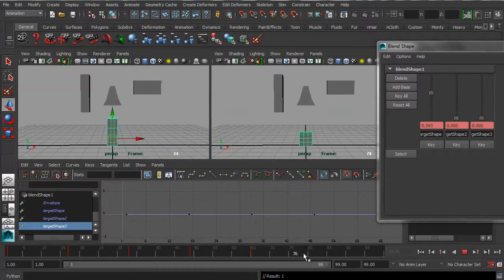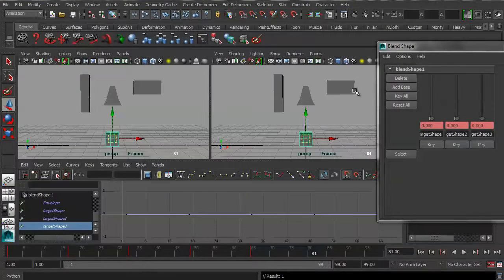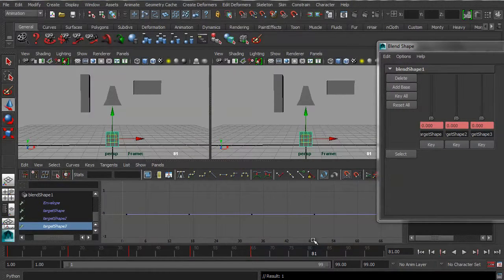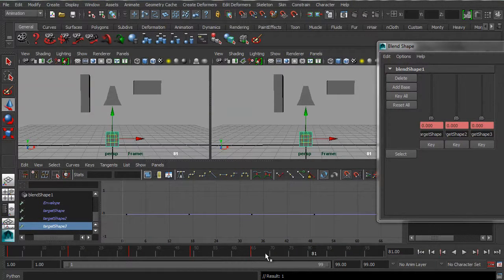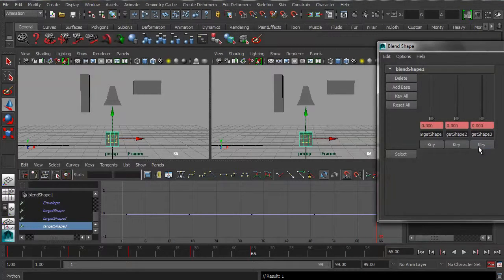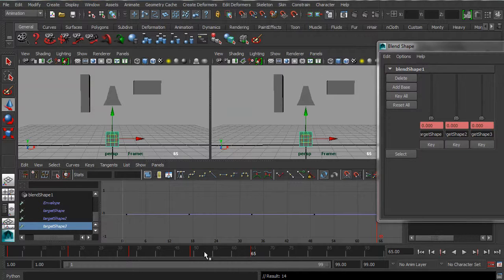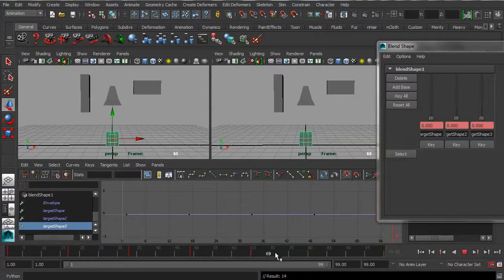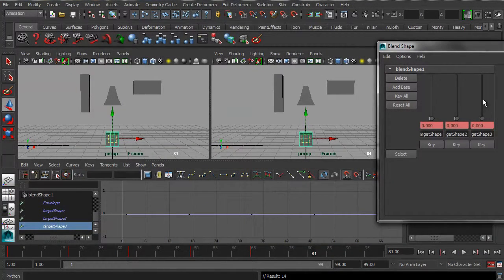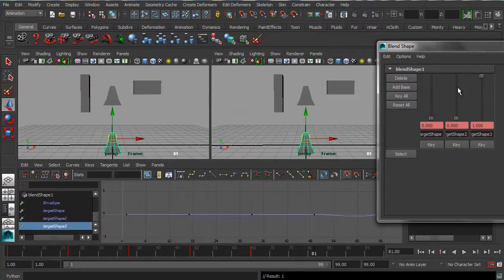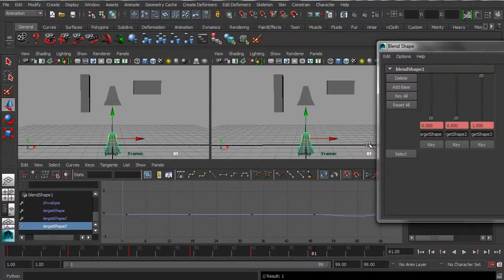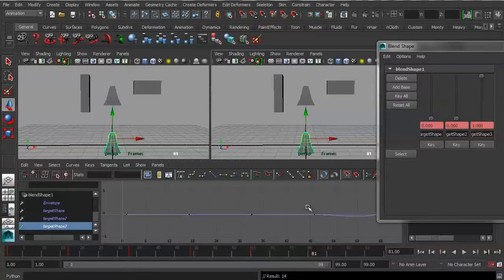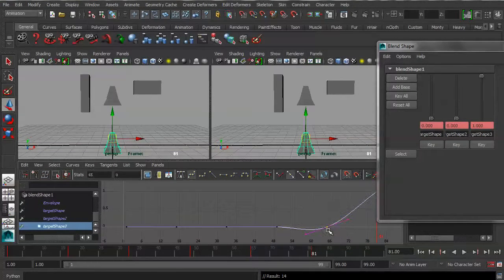So let's go to frame 81 and now let's turn on target shape three, except let's also keyframe it at frame 65. Make sure it looks like it is keyframed. So let's go to 81, turn up target shape three, set, hit A in the graph editor, flatten off that tangent.